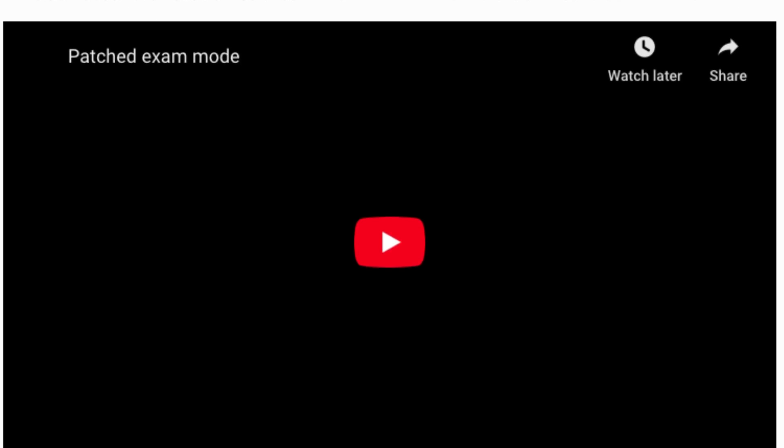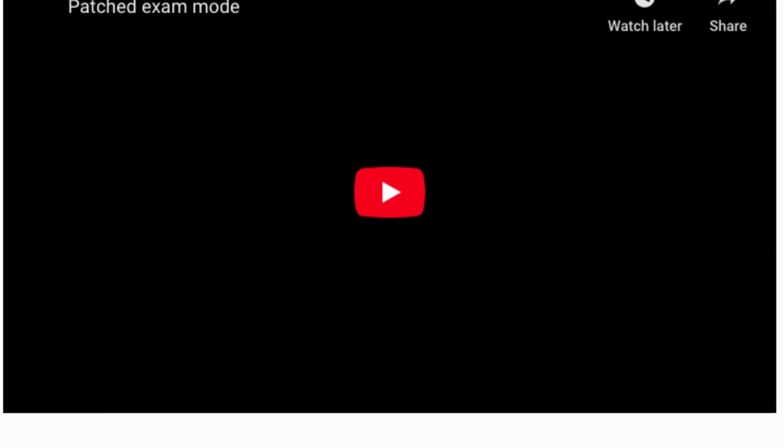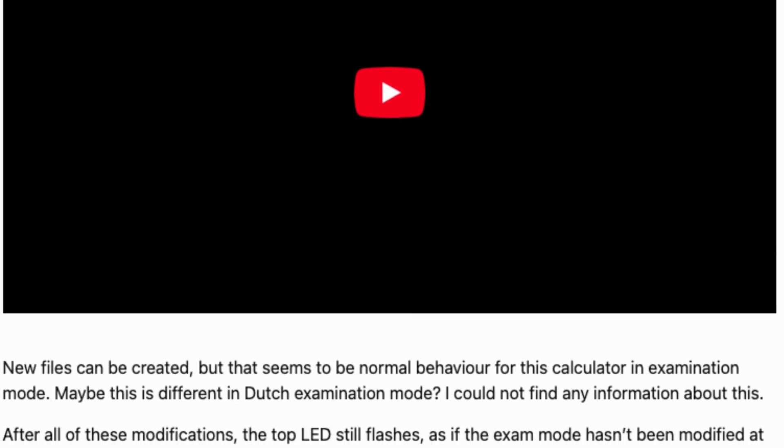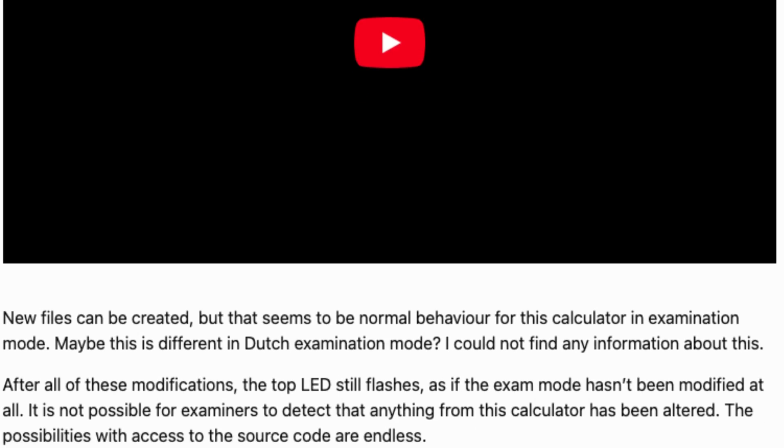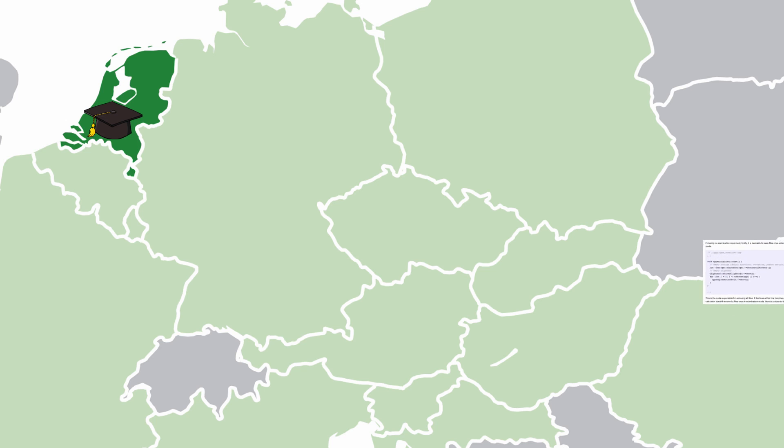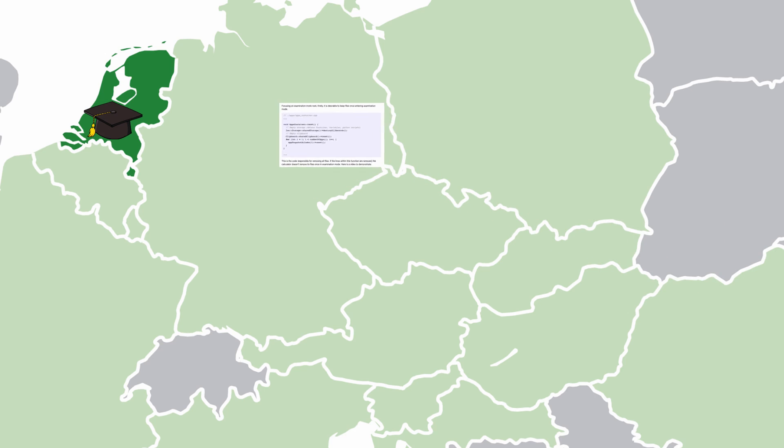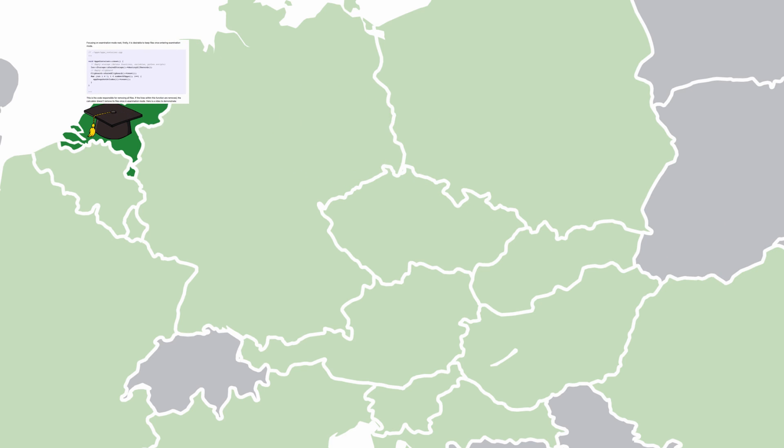I'll put a link to the article in the top right corner in case you're interested in reading it as well. After publishing this post, he then went on to send it to the government authorities responsible for allowing the NumWorks in schools in the Netherlands.